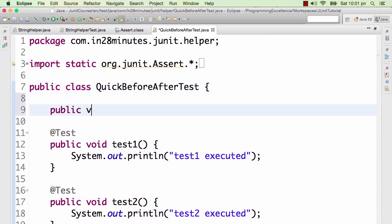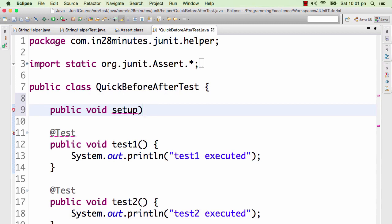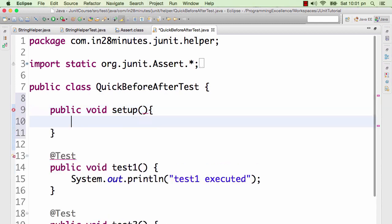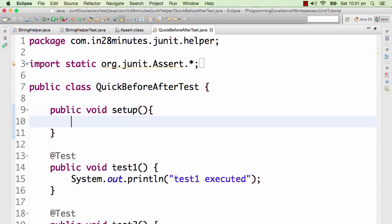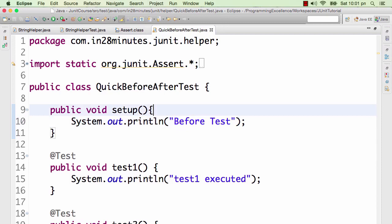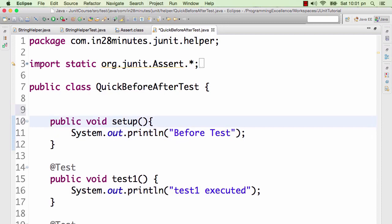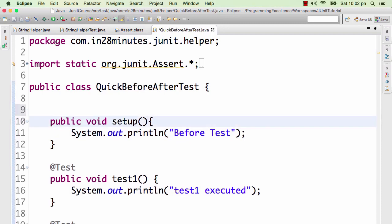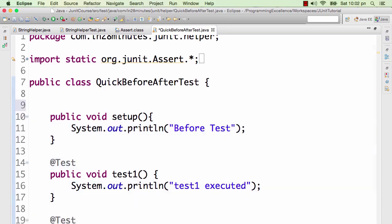I want to understand how the before annotation works. I want to run this method, public void, instead of calling it before I'll call it setup. Let's say this is executing the setup for each test. I'll call this System.out before. How do you add something that needs to be executed before every test? How do you do that?